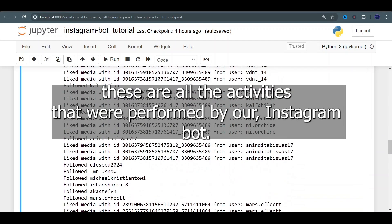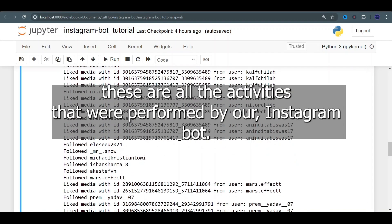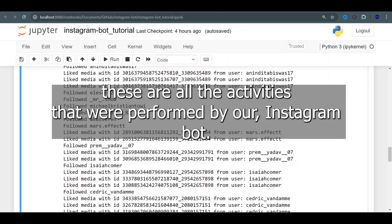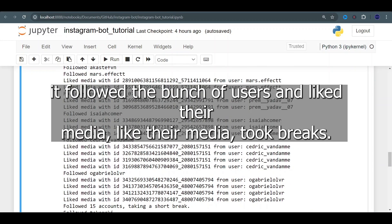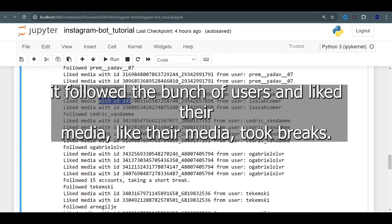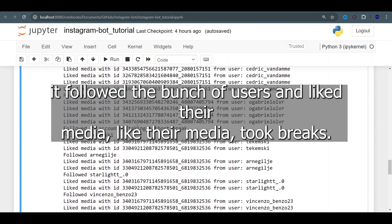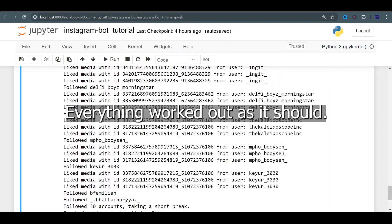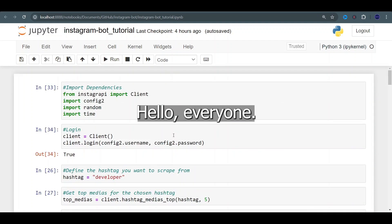As you guys can see here, these are all the activities that were performed by our Instagram bot. We followed a bunch of users, interacted with their media, liked their media, took breaks — everything worked out as it should.